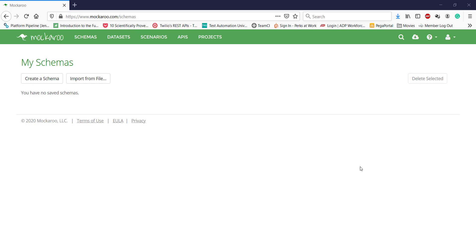As we know, when we do data-driven testing, test data plays a very important role. Sometimes we need to prepare this test data manually, which is a tedious process. In such situations, you can take the help of this tool for generating mock test data. This tool provides different types of subscriptions including the free one, but with the free subscription there is a limit on how many rows you can generate.